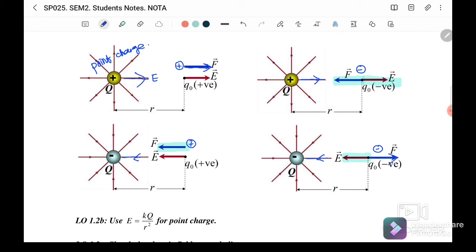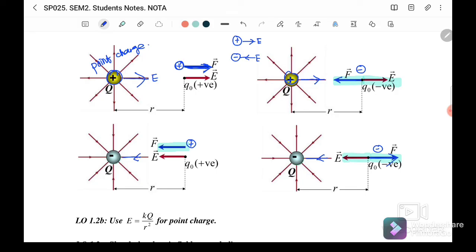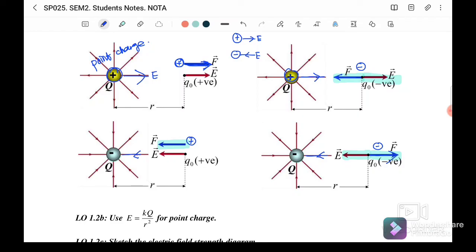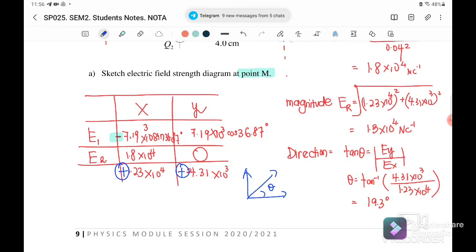If we place a negative test charge near a negative point charge, it will experience a repulsive force — the force goes outward, away from the point charge. So E depends on the point charge: if positive, E goes outward; if negative, E acts inward. The force also depends on the sign of the test charge — positive-positive repels, positive-negative attracts.